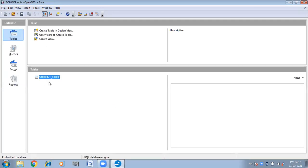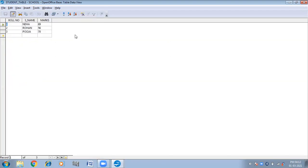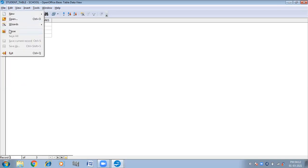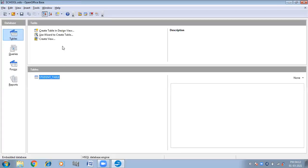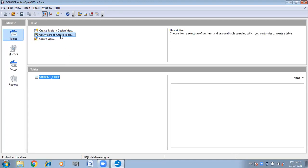Now you can see this is our student table. When you double-click on the student table, this is your student table. Close. The second way to create the table is to use the wizard to create a table. Click on this.